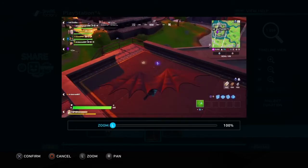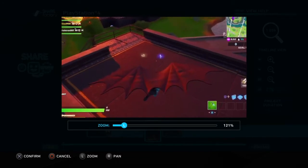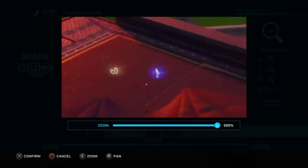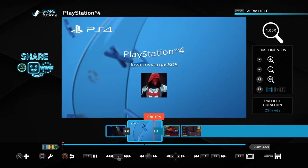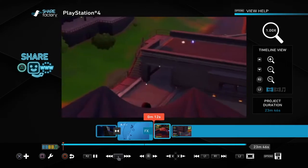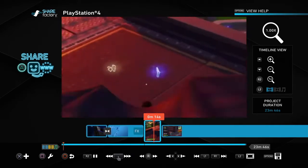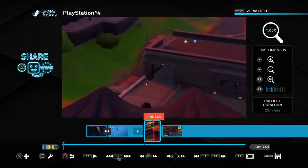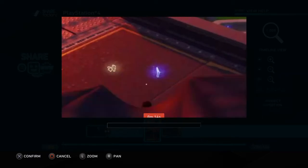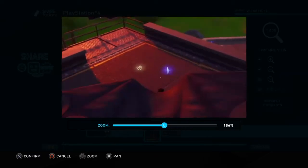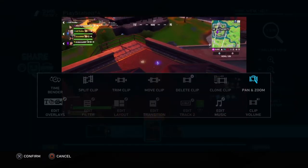Now I'm going to show you pan and zoom. Pan and zoom allows you to zoom in on a certain part of your clip. I'll play this clip so you can see it. You saw how it was zoomed in — you can change this setting any way you like.